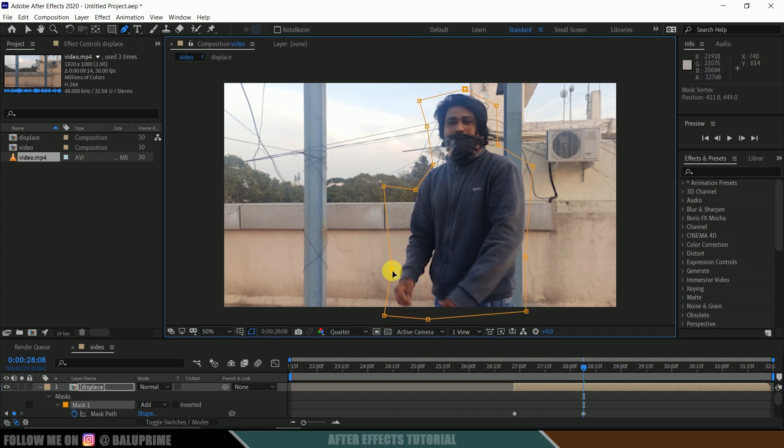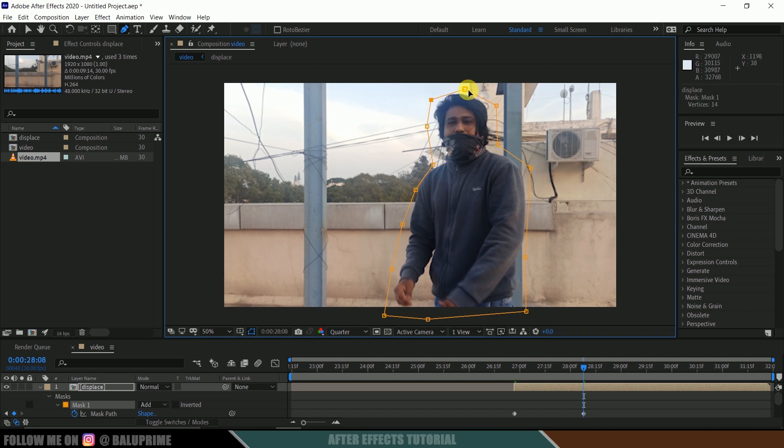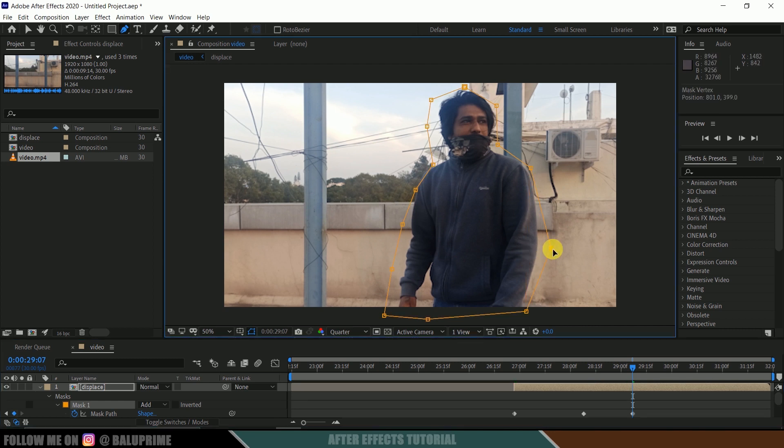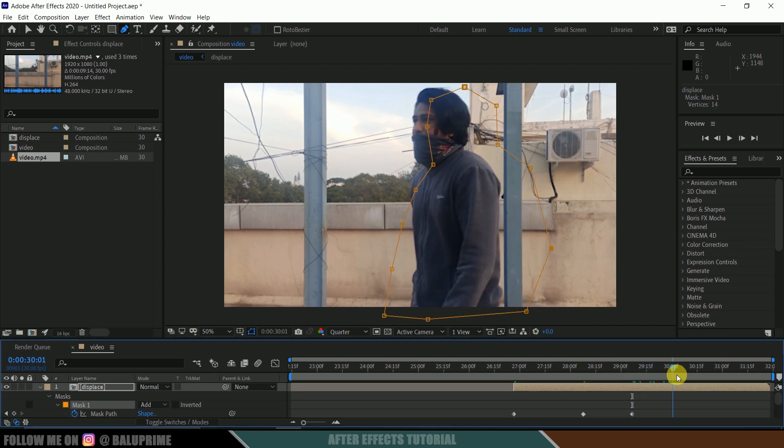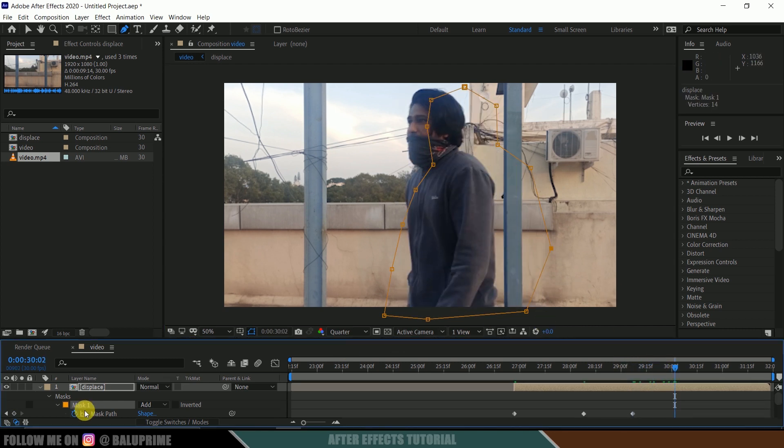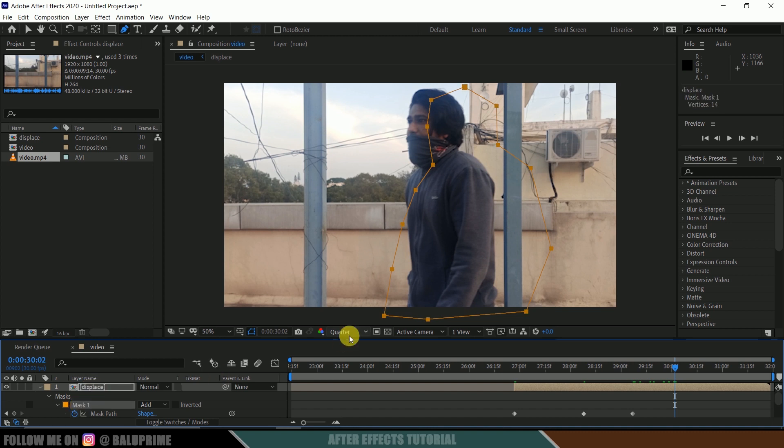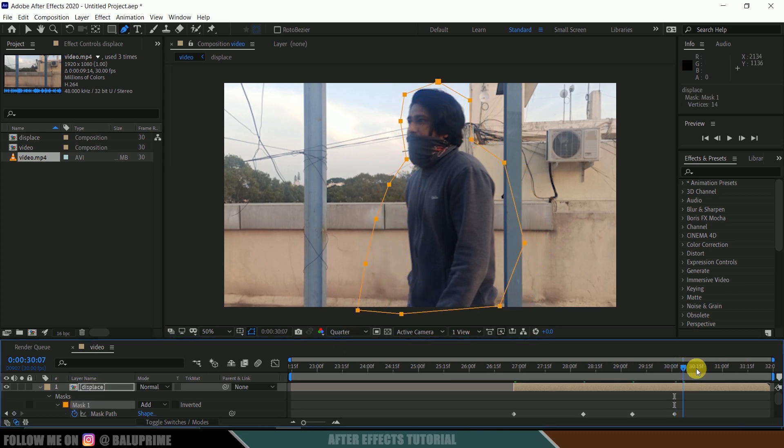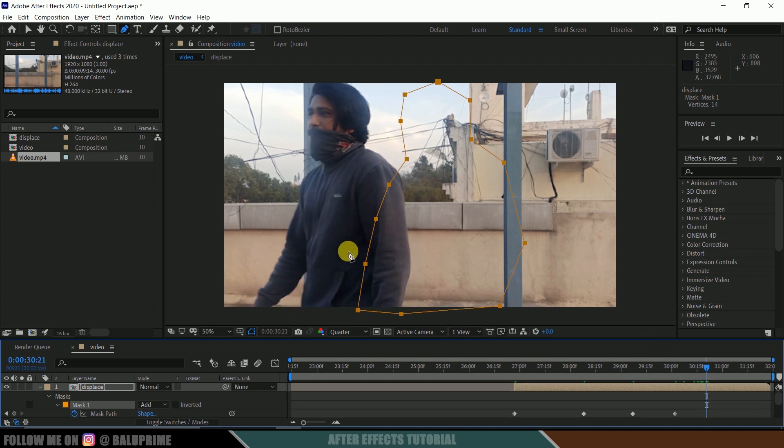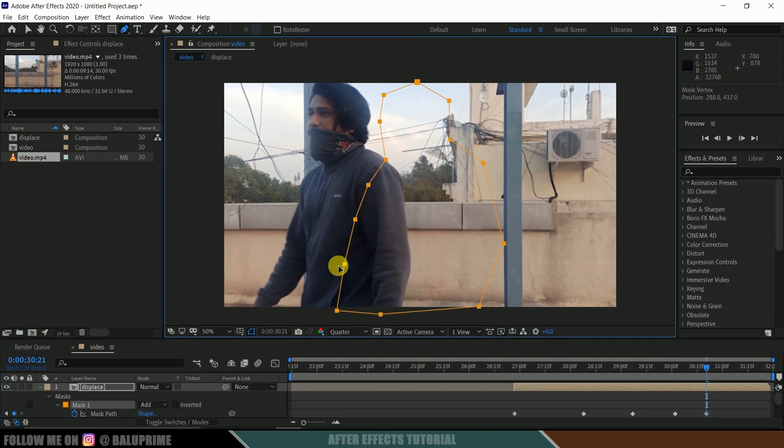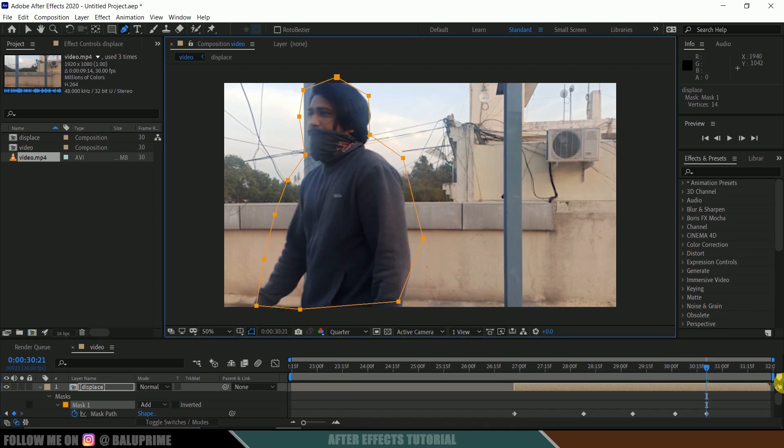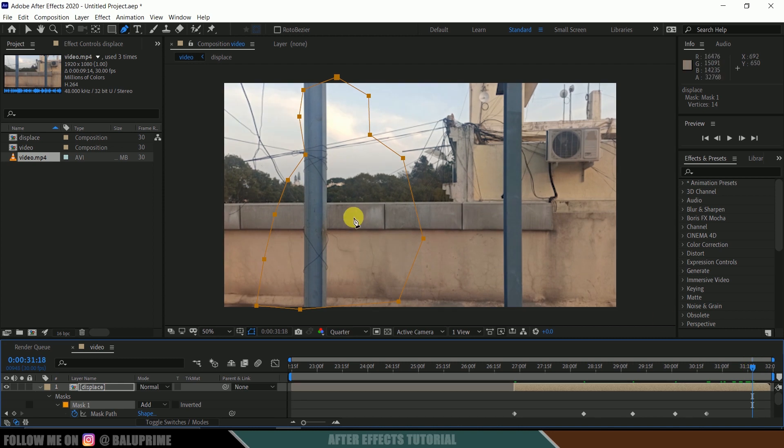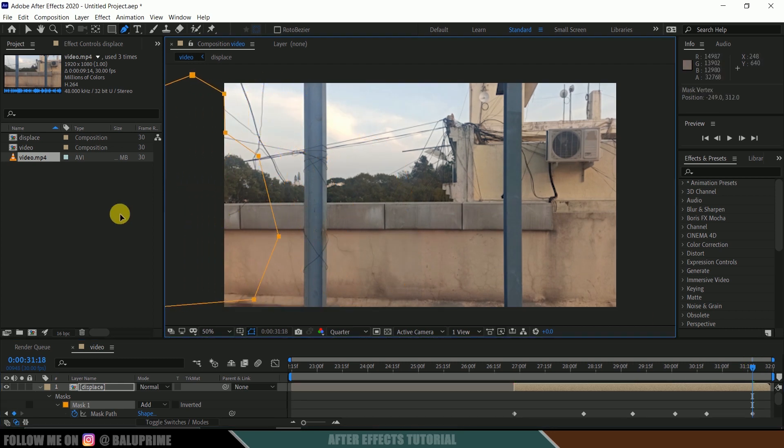Let's adjust our mask here. Let me set this point and adjust our mask so that our character stays in that mask. Now again move forward, adjust here. Again move forward, select this entire mask and just move it here.